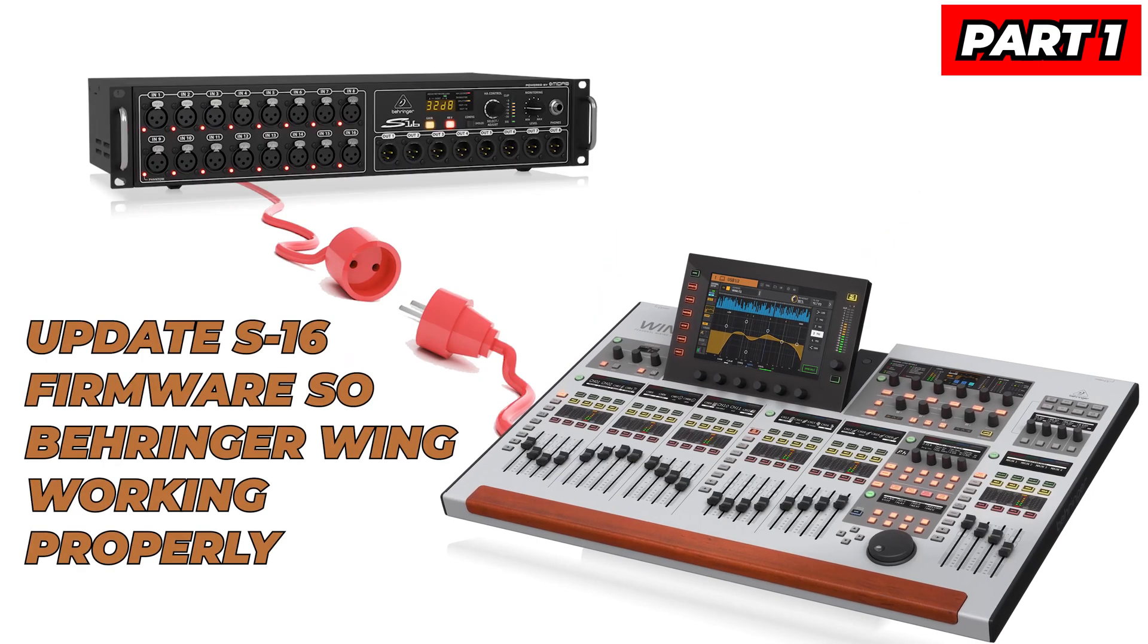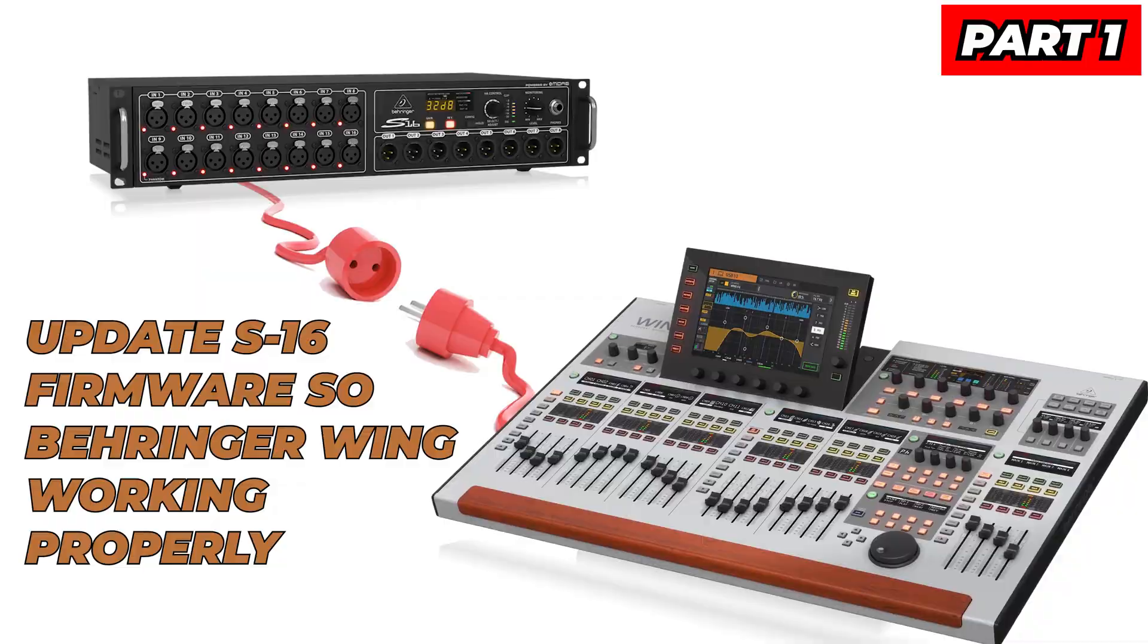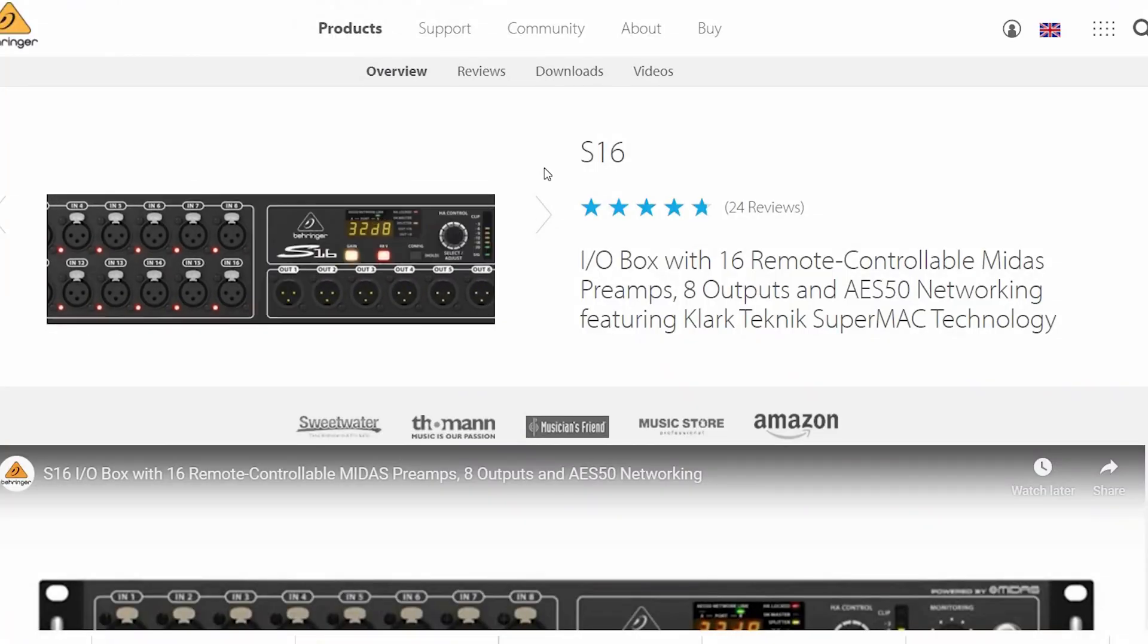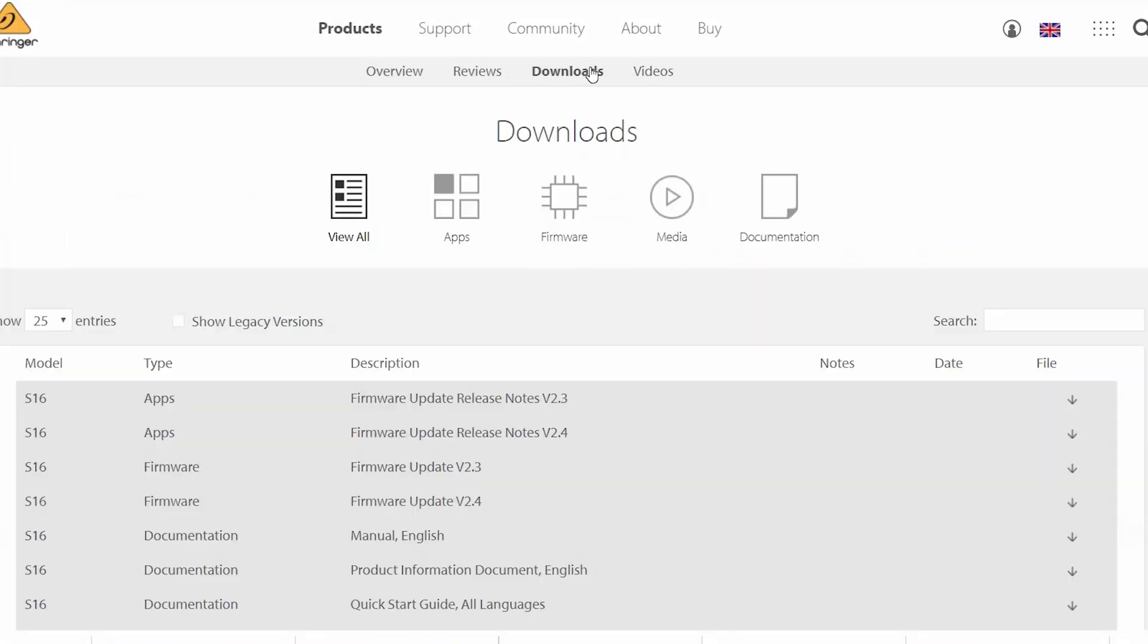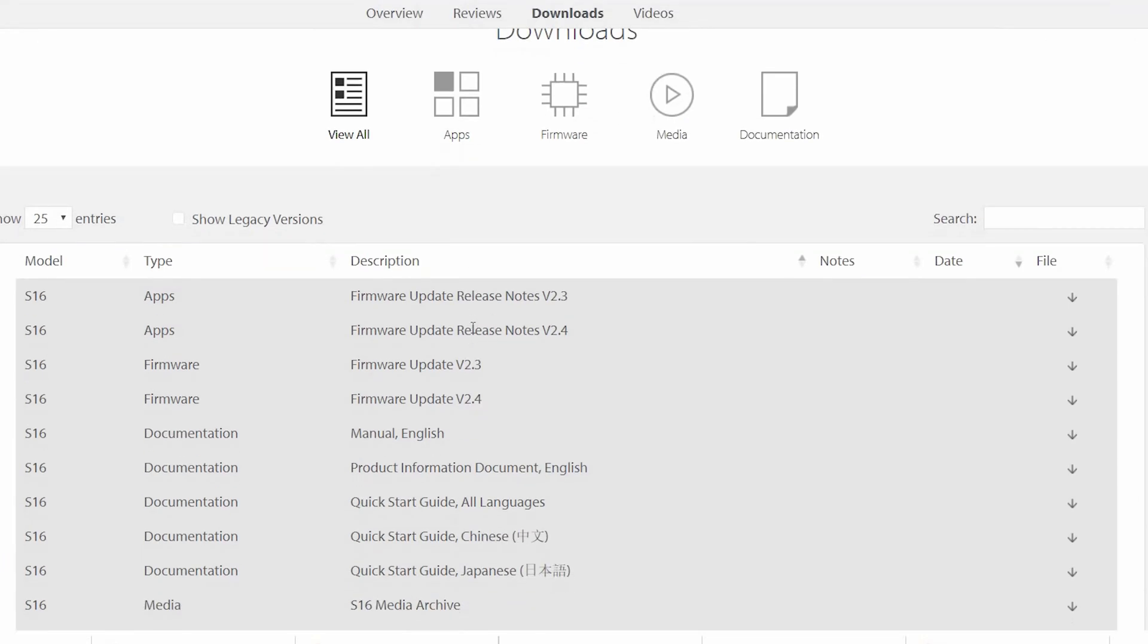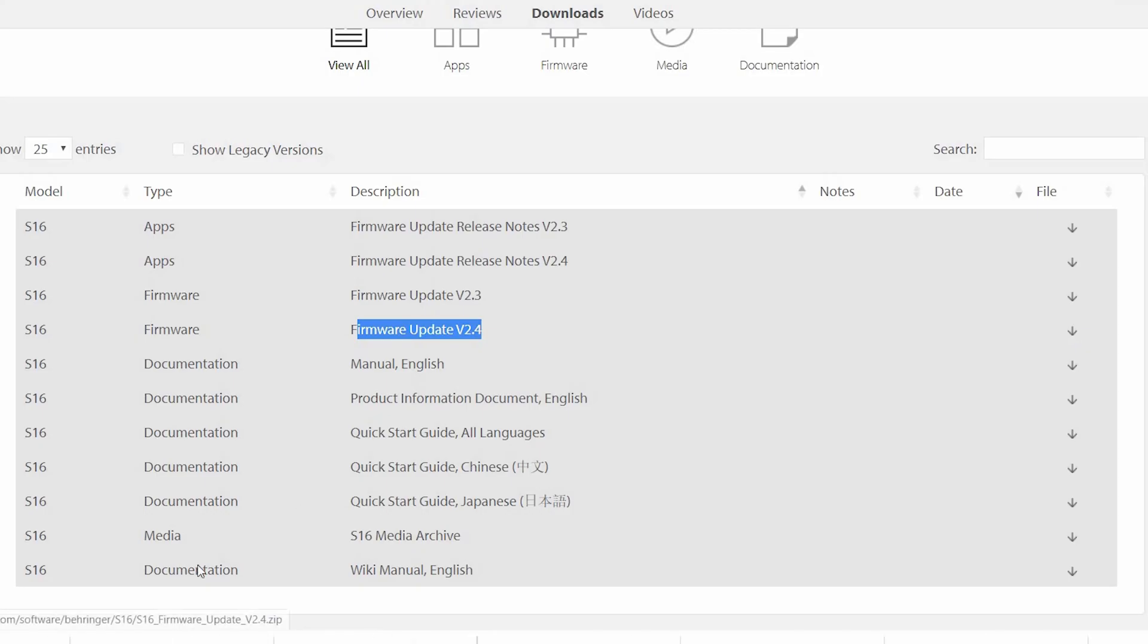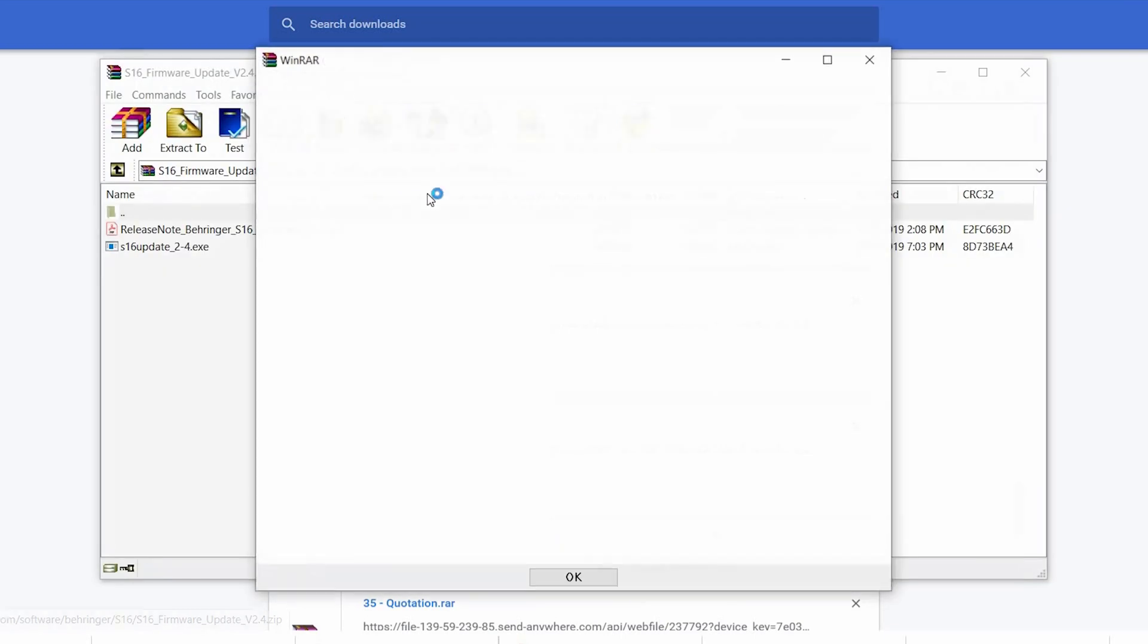If you want your Behringer Wing to work fine with the S16, then you need to update your firmware for the X16 to make sure everything runs smoothly. Some of the known issues are your Wing is unable to control the gain of the S16. So first, let's go to download the S16 firmware v2.4 from the website.